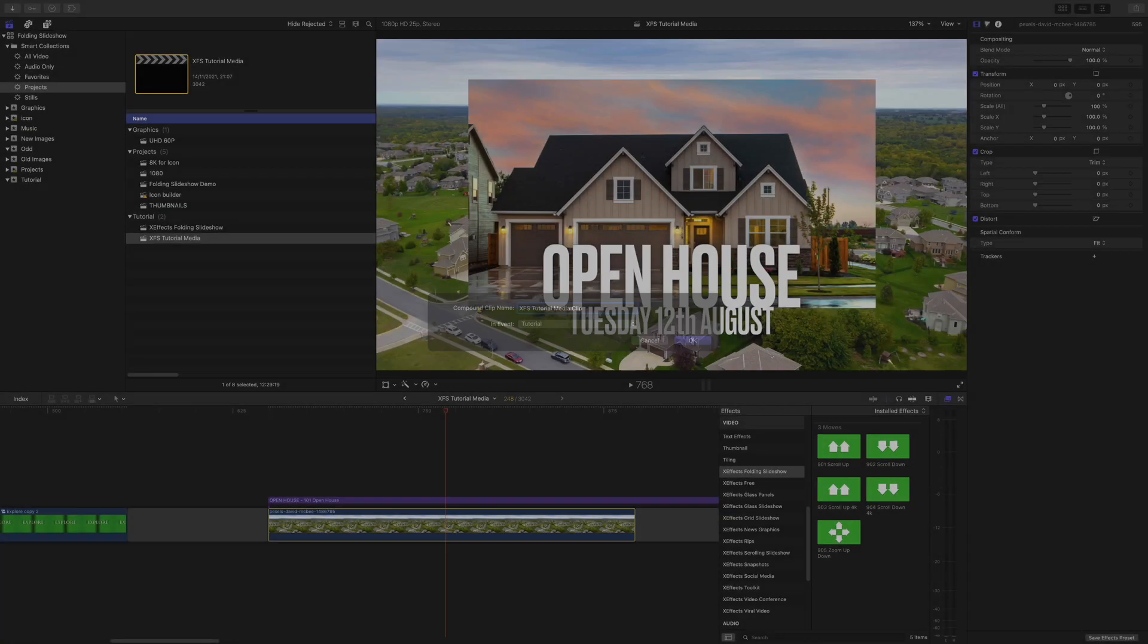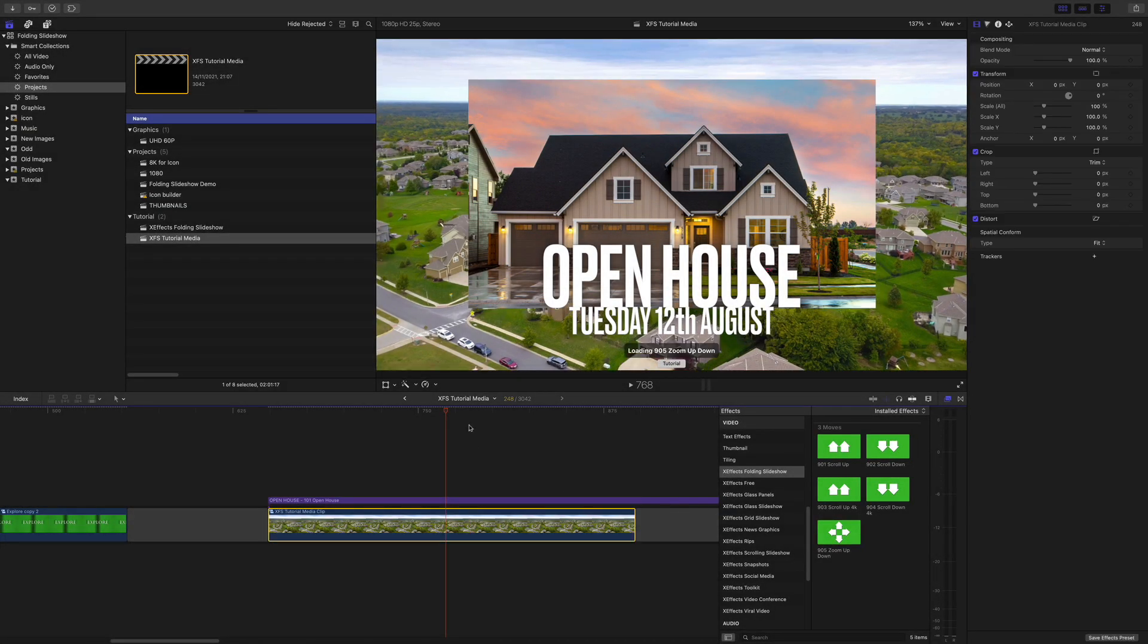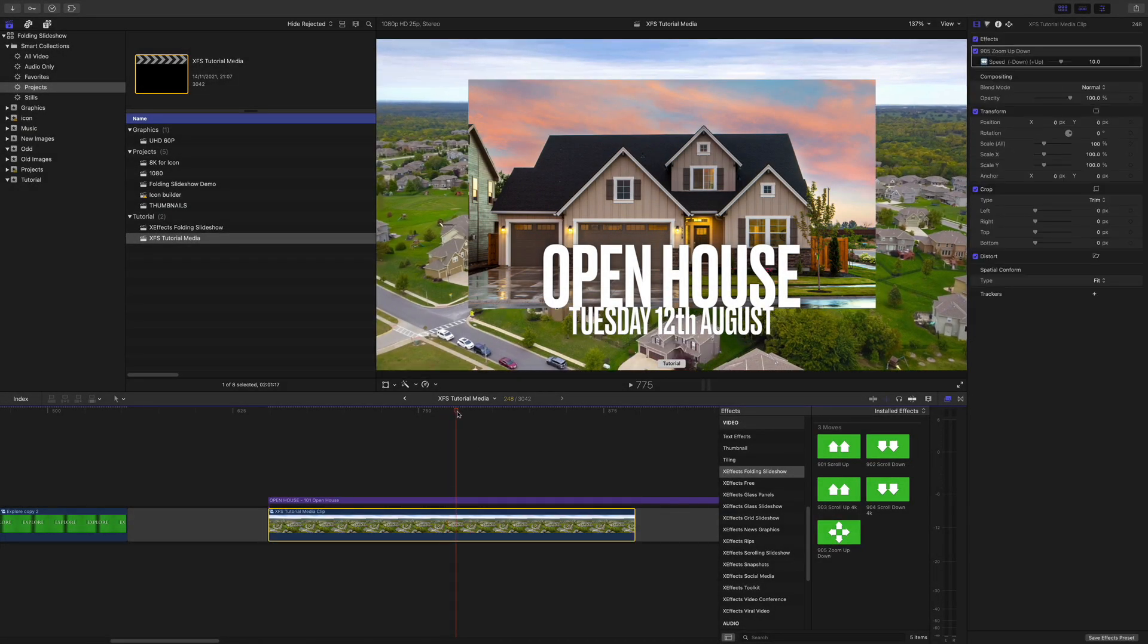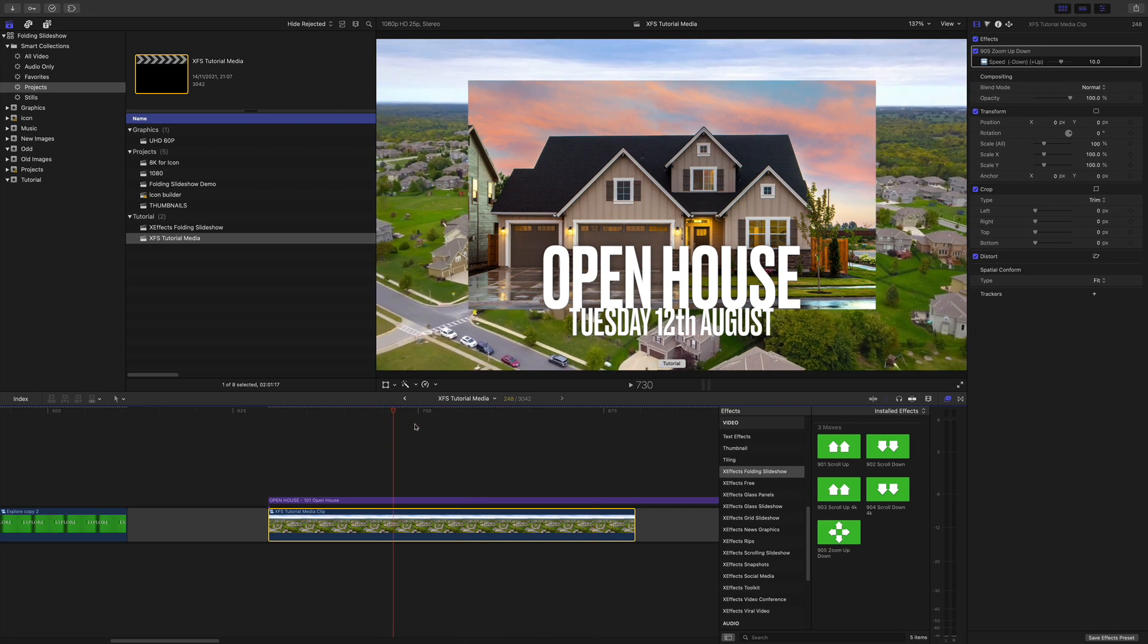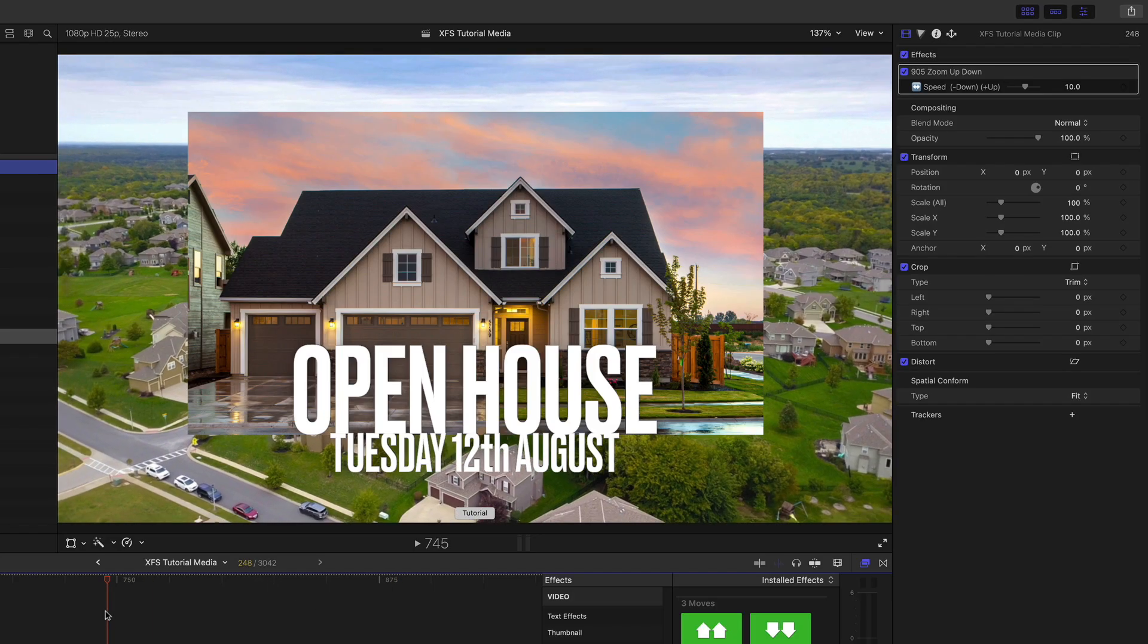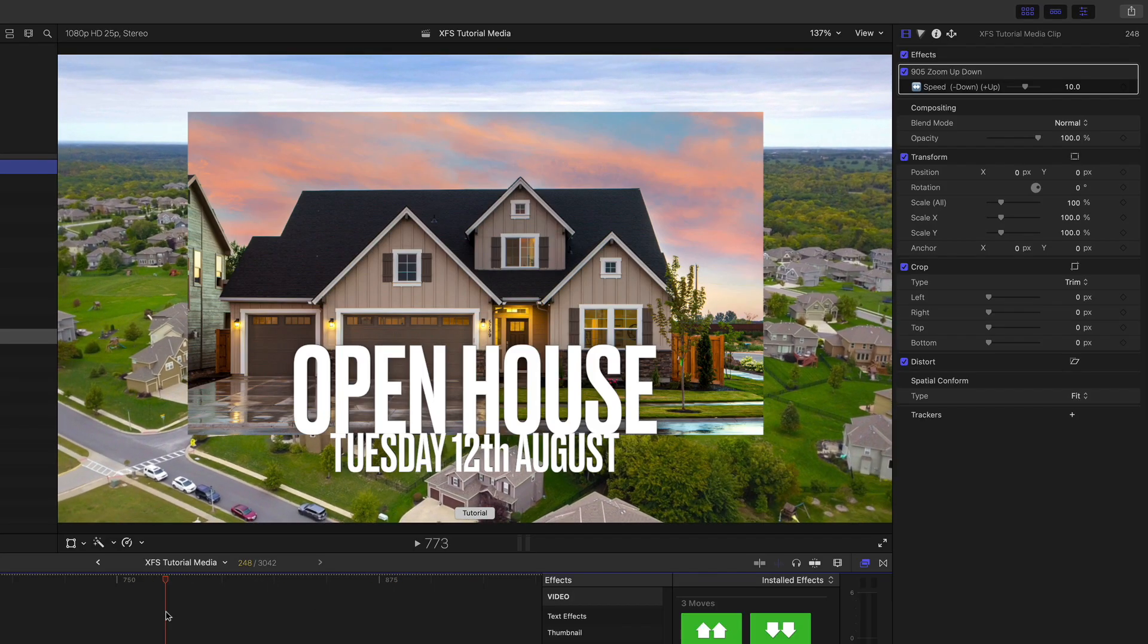First we need to make the photo into a compound clip. You can do that by right clicking or it's option G. Then apply the zoom effect. That looks good behind the text in the house shot.